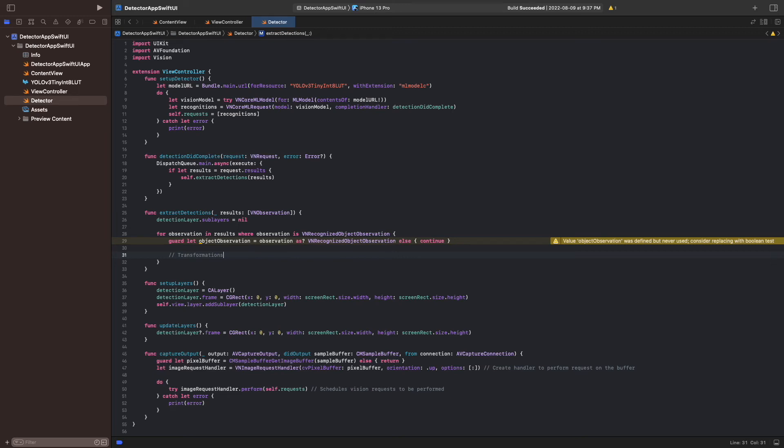The bounding box in ObjectObservation is provided as a vn-recognized object observation, and comes in a cg-rect structure. The values are scaled to the range of 0 to 1. We can scale the box into the size of the layer by using vn-image-rect for normalized-rect.